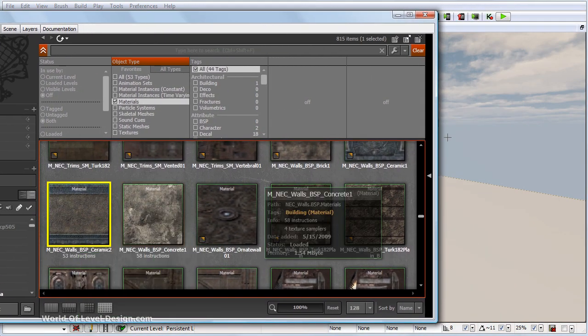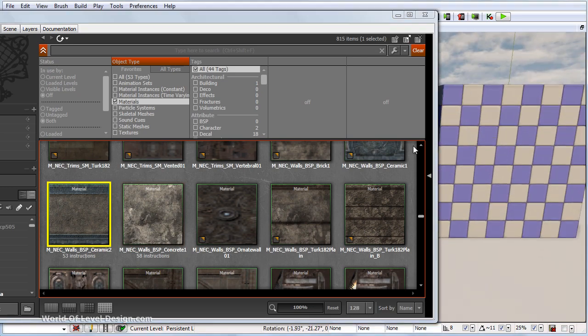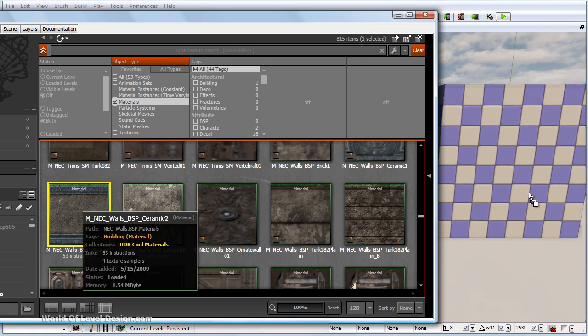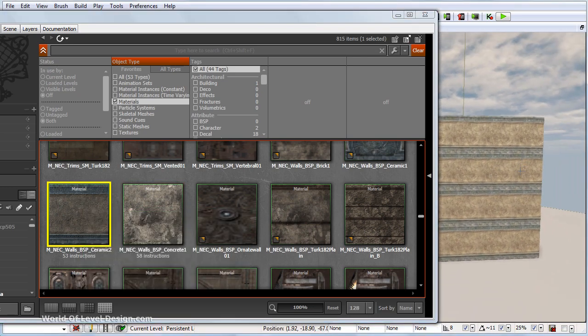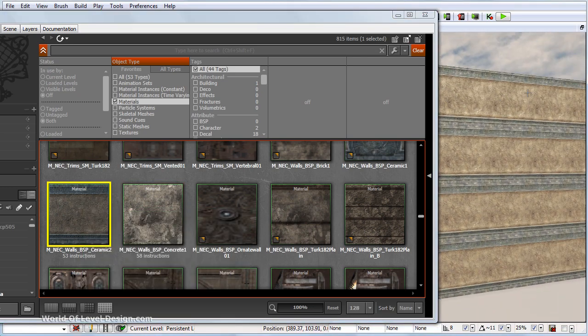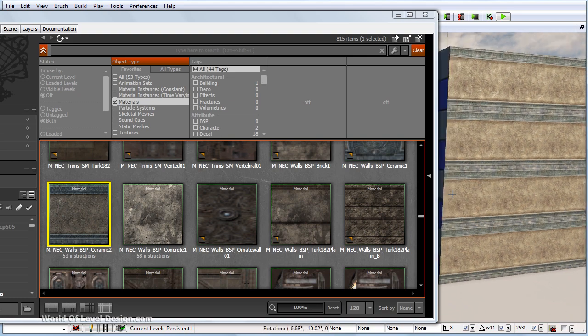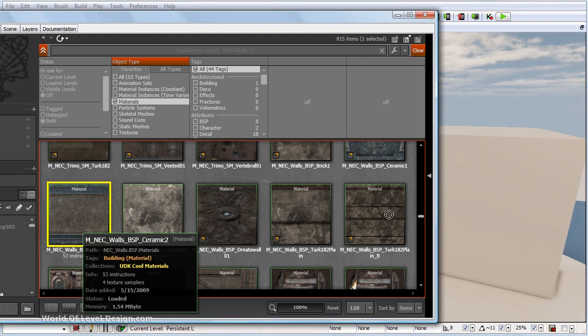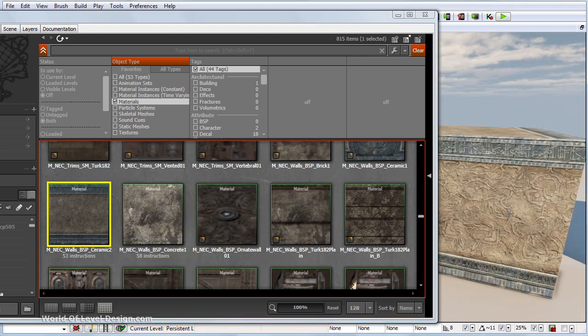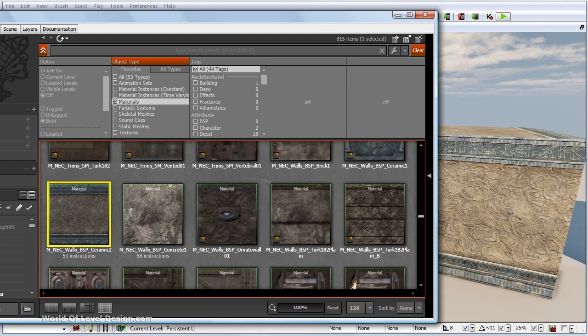If we grab a material and left click and drag right onto a BSP brush, we can apply it. We can also apply it to our static meshes. That is the main difference between textures and materials in UDK.